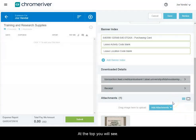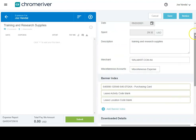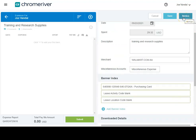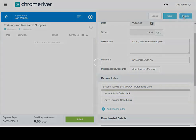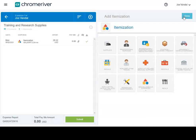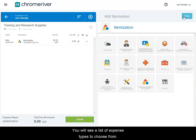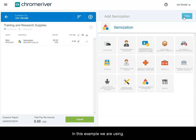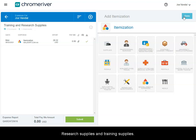At the top, you will see the button that says itemize. Click to select it. You will see a list of expense types to choose from. In this example, we are using research supplies and training supplies.